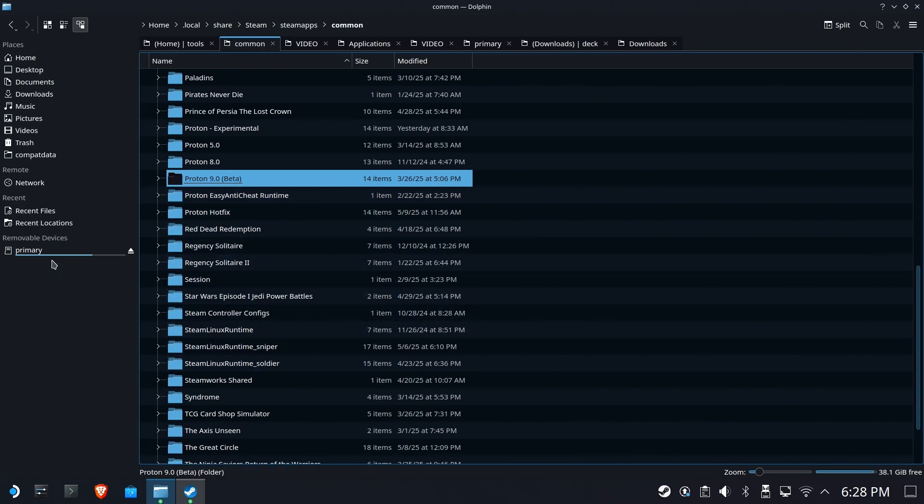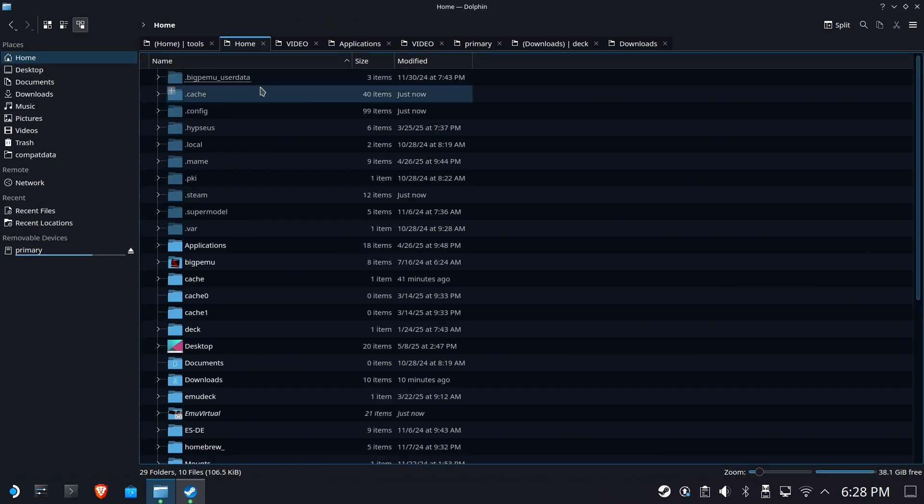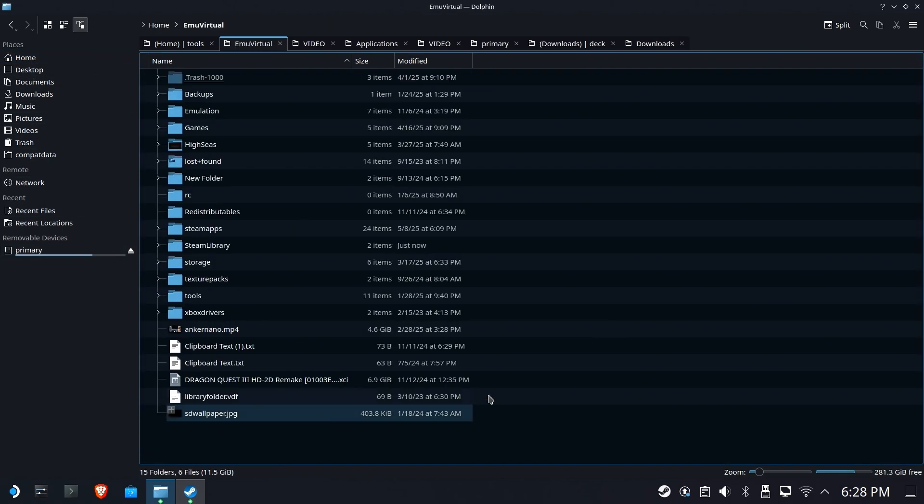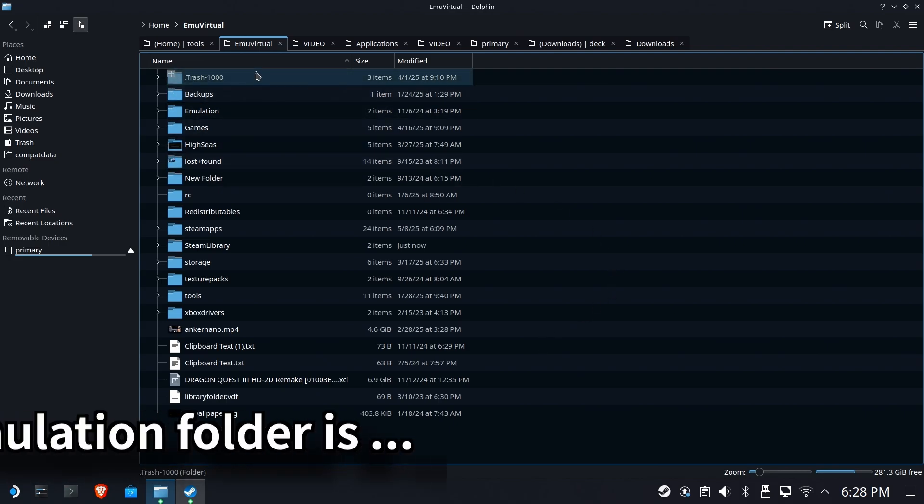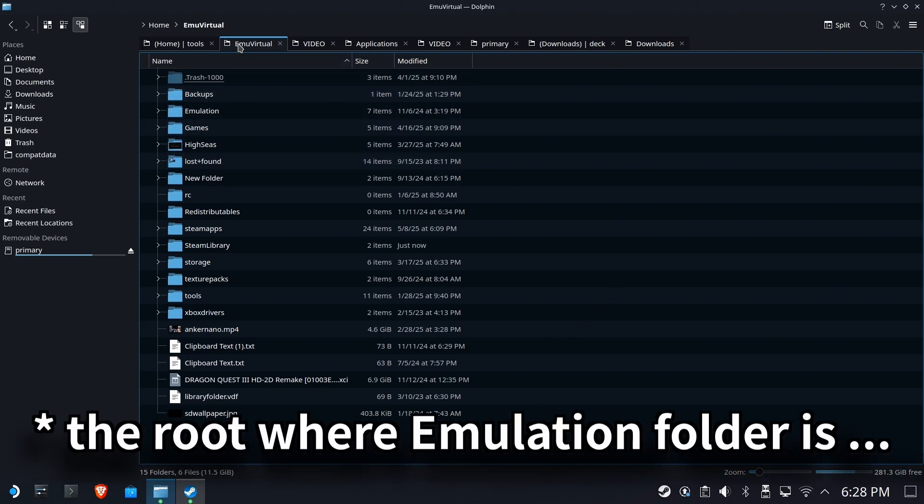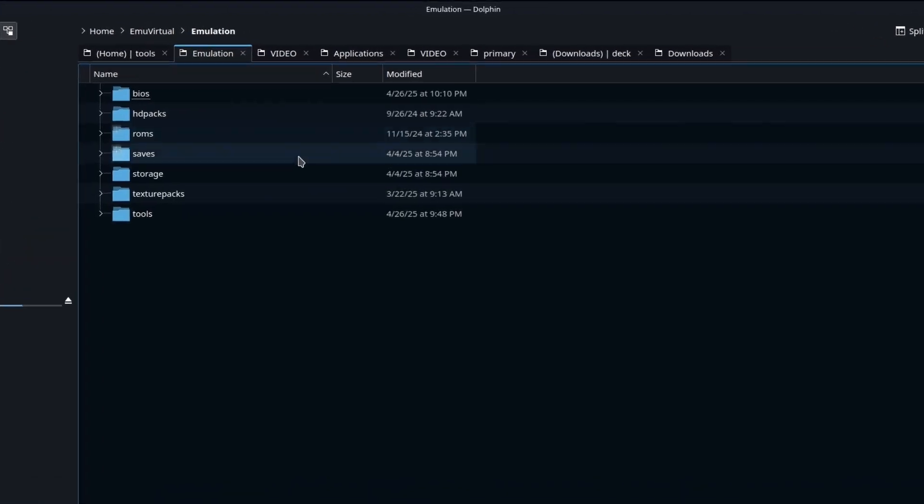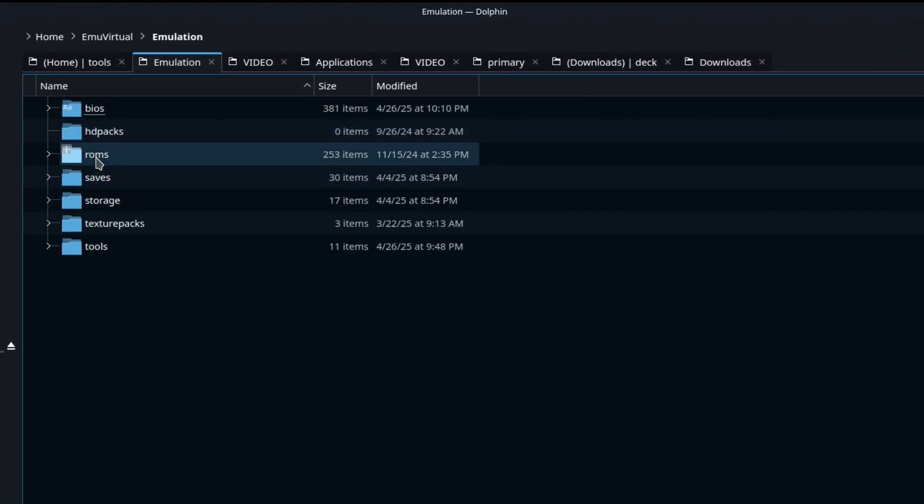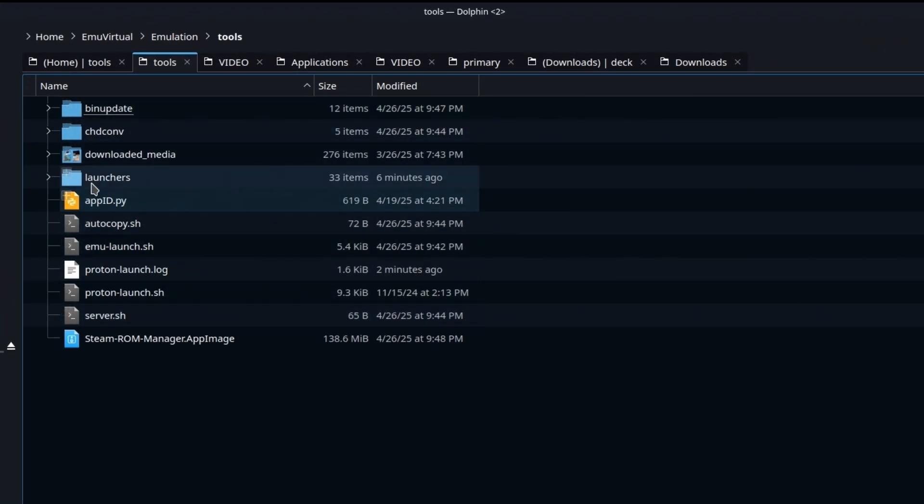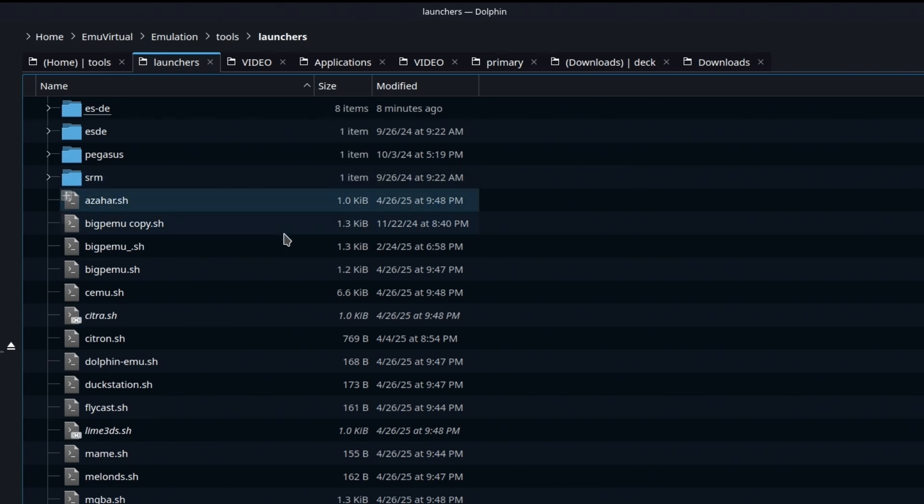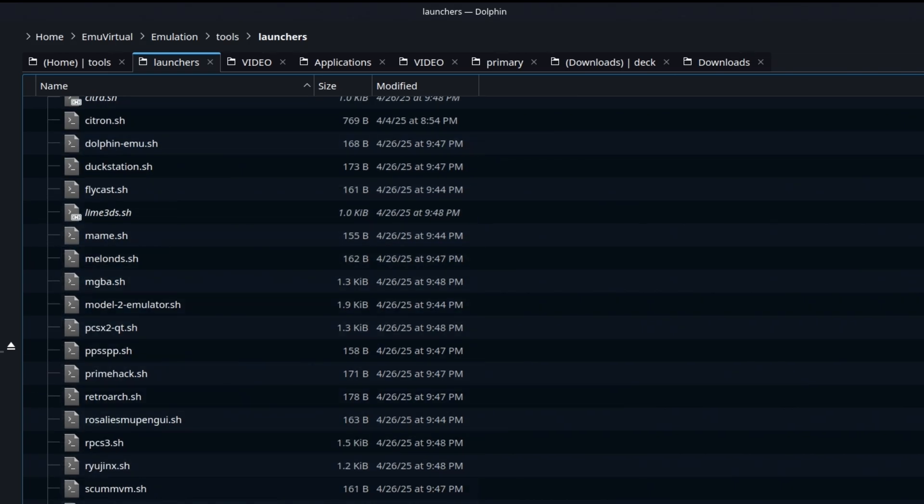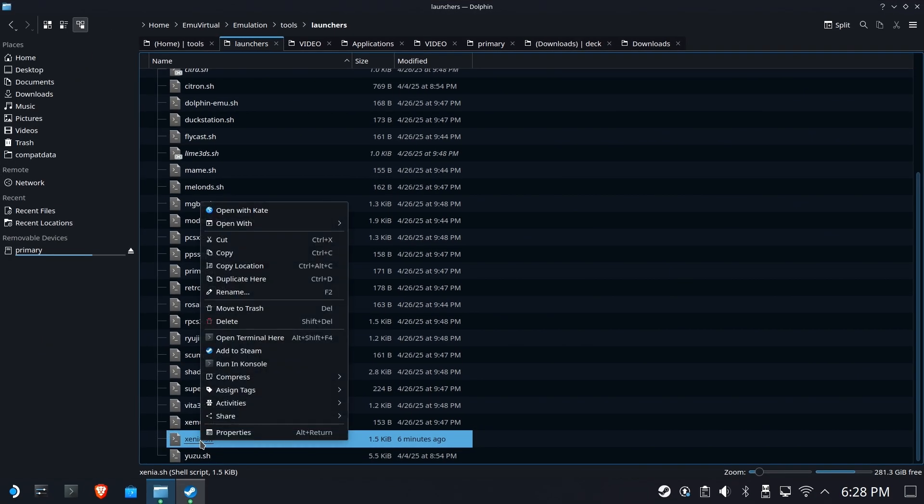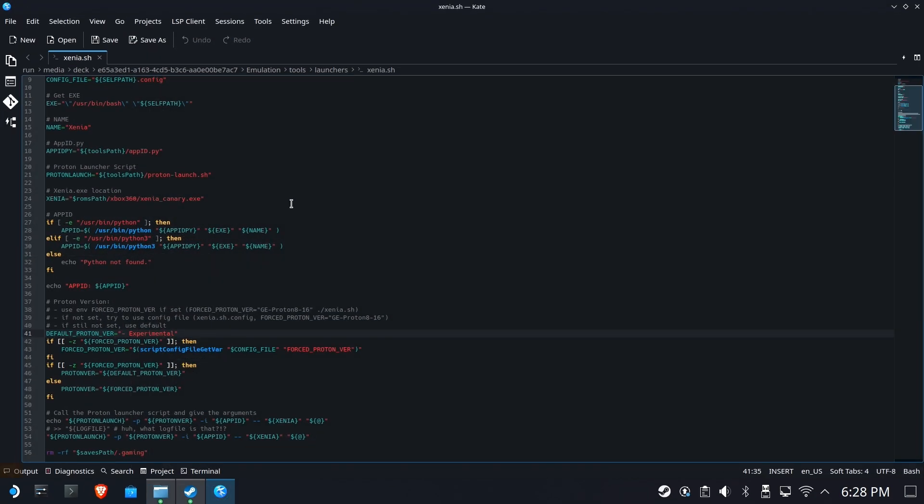Go to your emulation folder. If you've used my tutorials in the past, go to home and choose emu virtual. That will land you into your emulation folder wherever it may be. Go into the emulation folder, go to tools, tools, and then launchers. Down at the bottom you're going to see Xenia.sh. Right click, open with Kate.